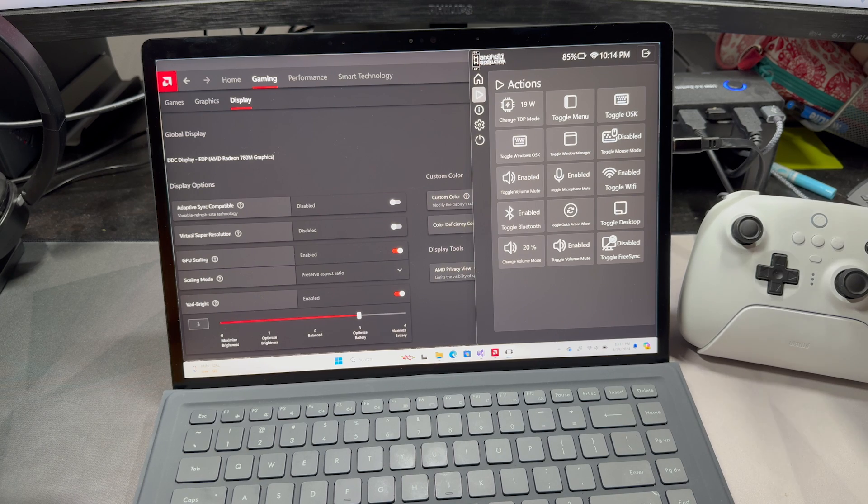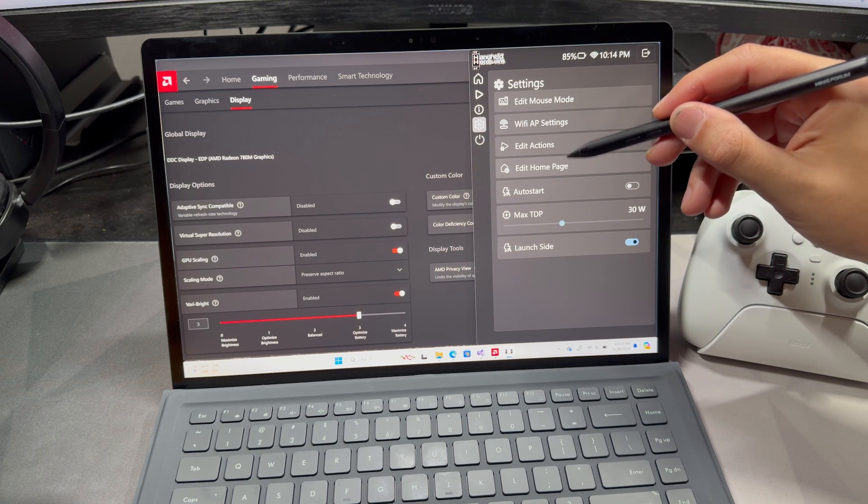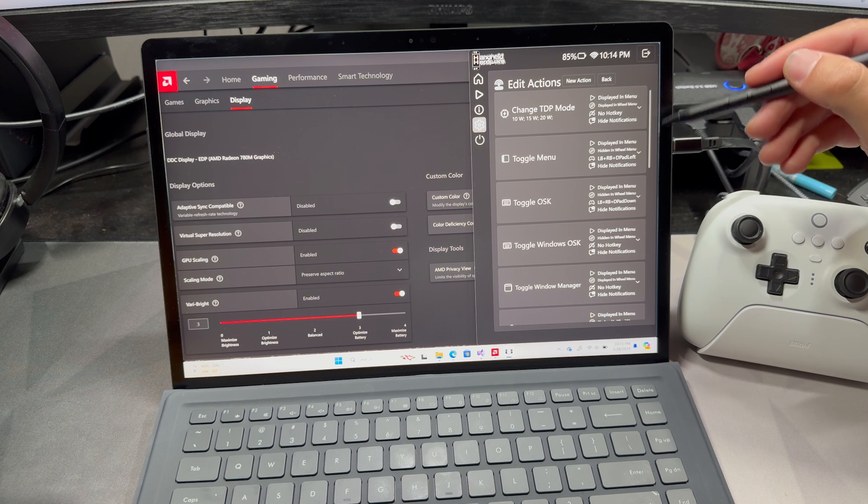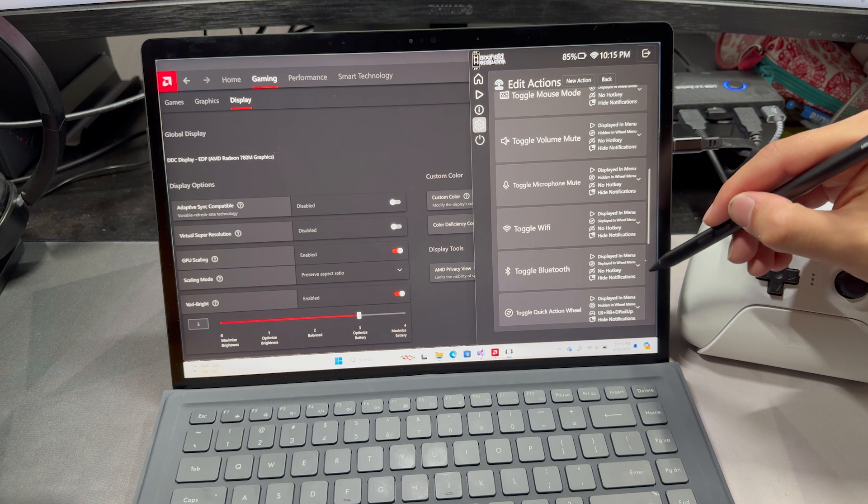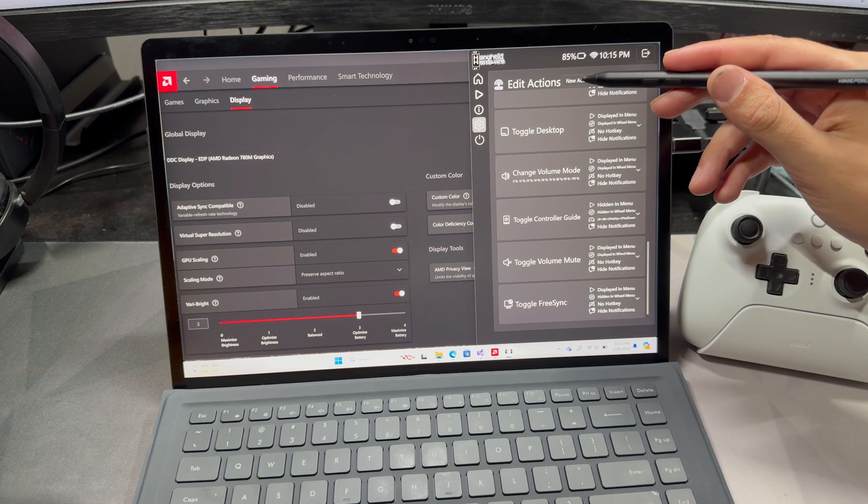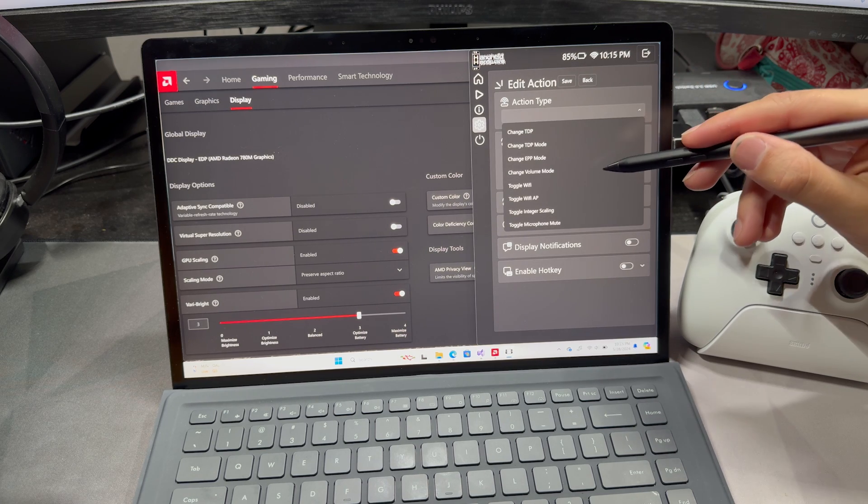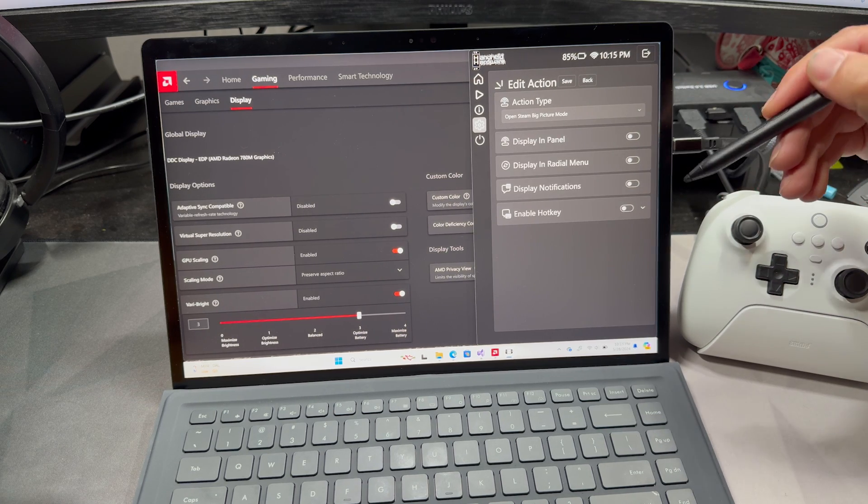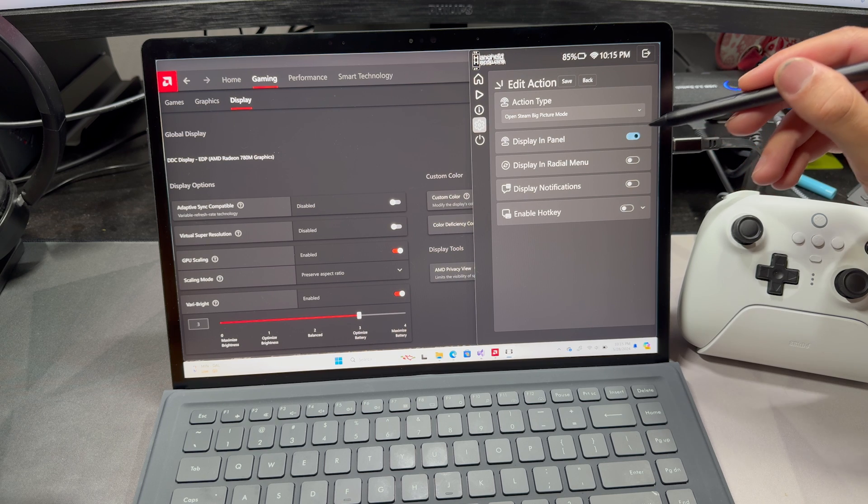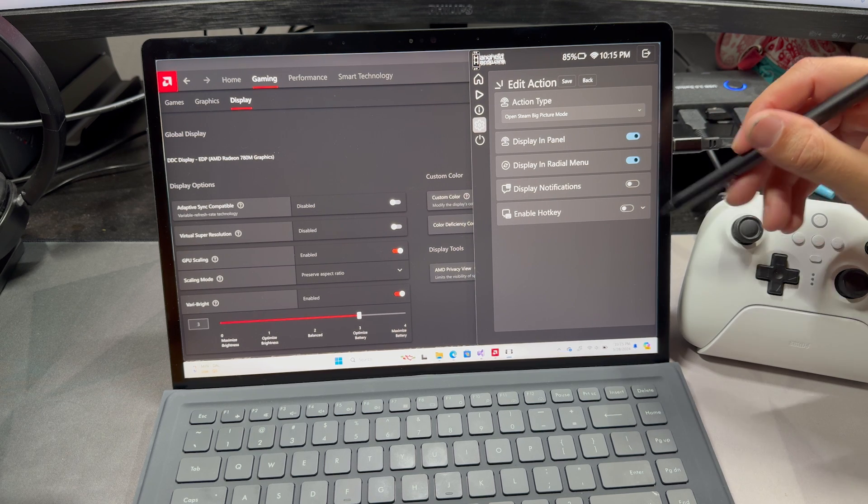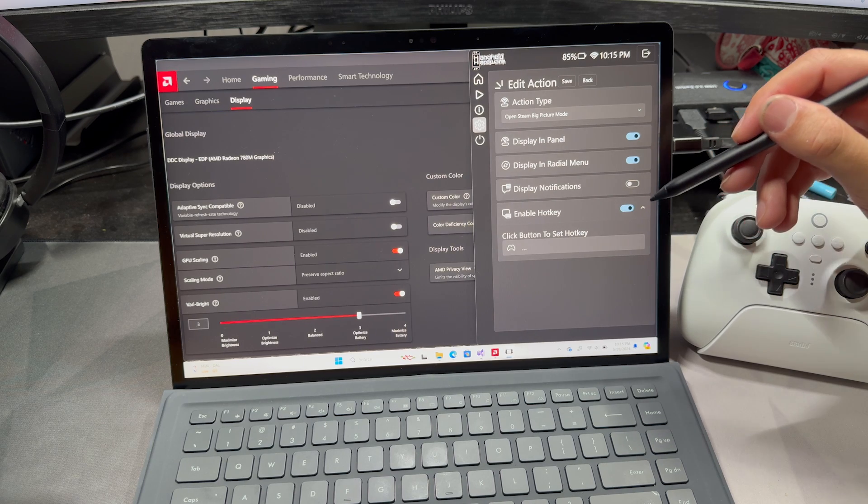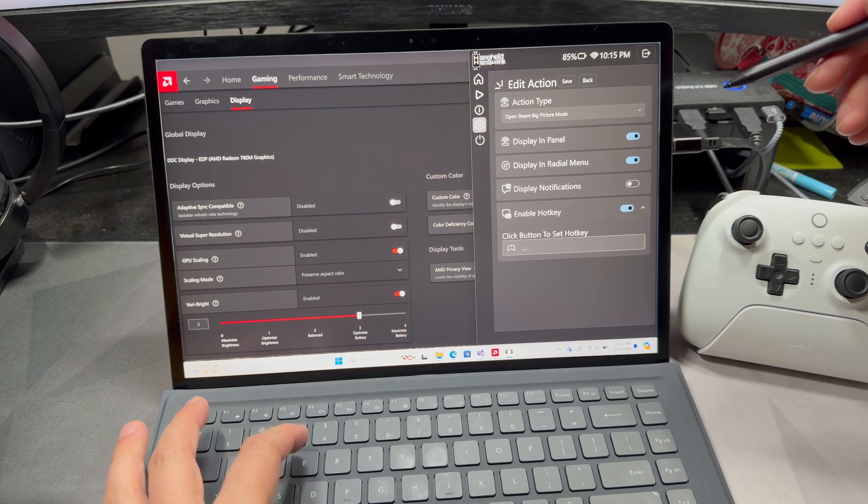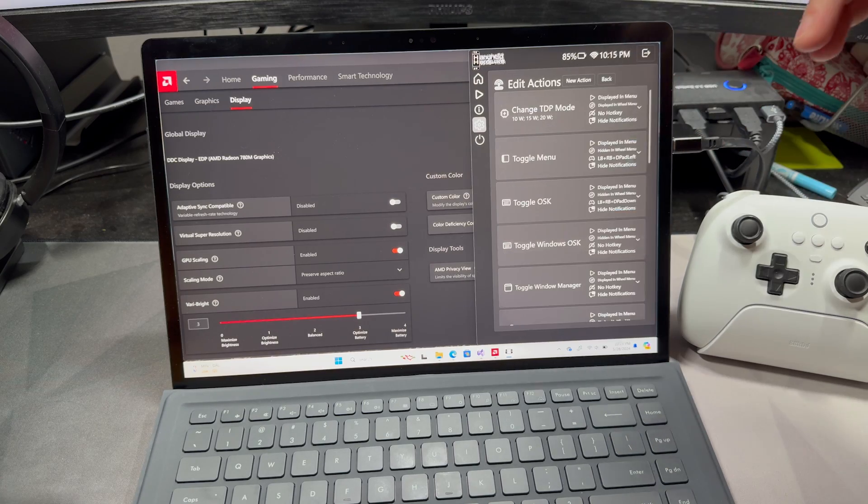And going along with the customizability, if we go to the settings and we go to Edit Actions, we can see all of these actions here. We can add a new action, and I really want to add Steam Big Picture Mode. So let's have it display in the panel, and then we're going to have it display in the radial menu, which we'll go over here in a moment. And we can also set up a hotkey as well. So I'm going to set up a keyboard hotkey of Alt-E, and let's hit Save.